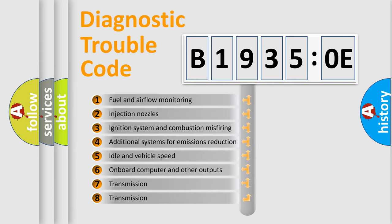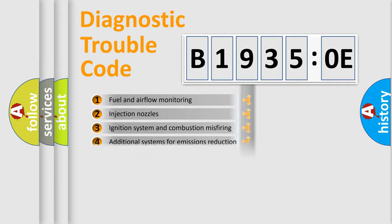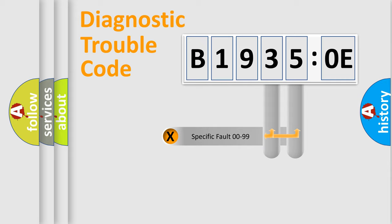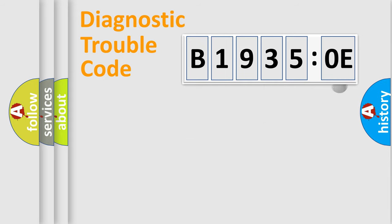The third character specifies a subset of errors. The distribution shown is valid only for the standardized DTC code. Only the last two characters define the specific fault of the group.